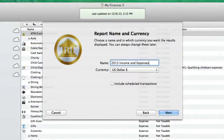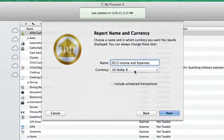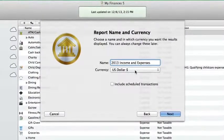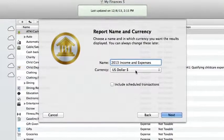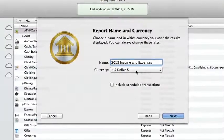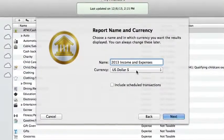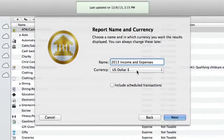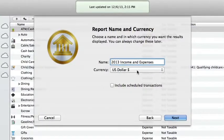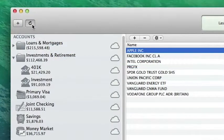I'll name the report and keep the currency set to U.S. dollars. Any transactions included in this report that are not in U.S. dollars will be automatically converted to them. If you have transactions in other currencies, iBank automatically downloads the current exchange rates whenever you click the Update button.